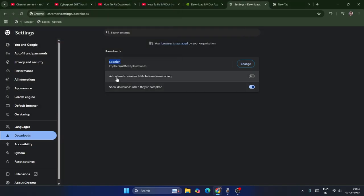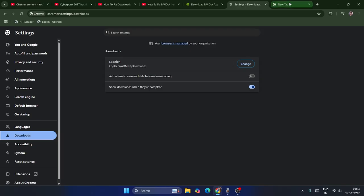Also, make sure that you turn on 'ask where to save each file before downloading.' You can turn it on as well—that is also very helpful. Once you turn this on, you have to check again.